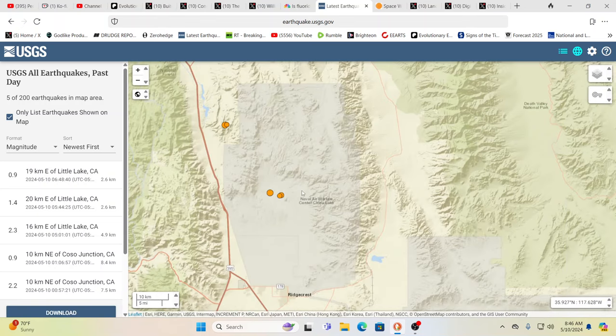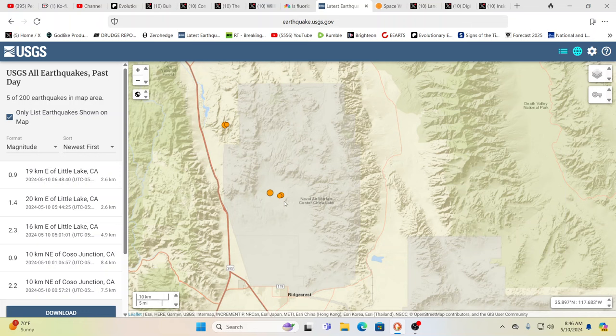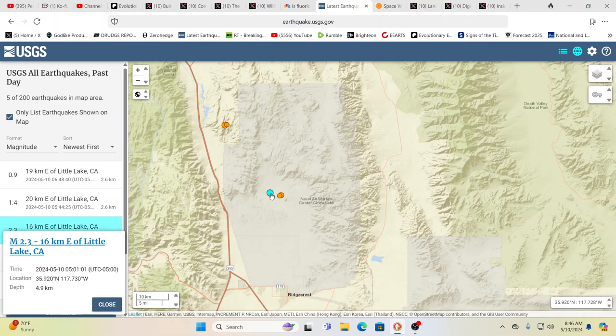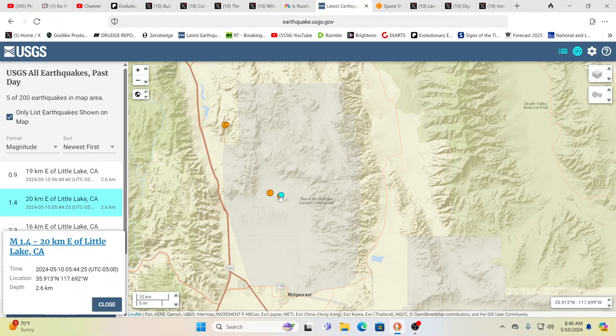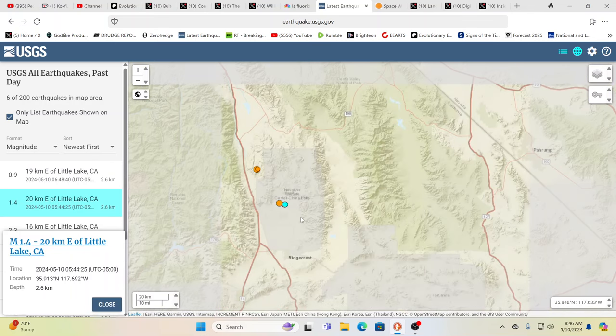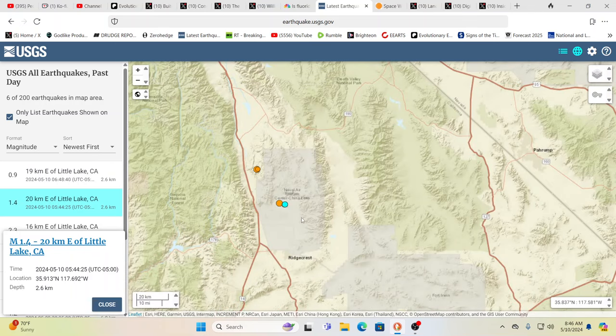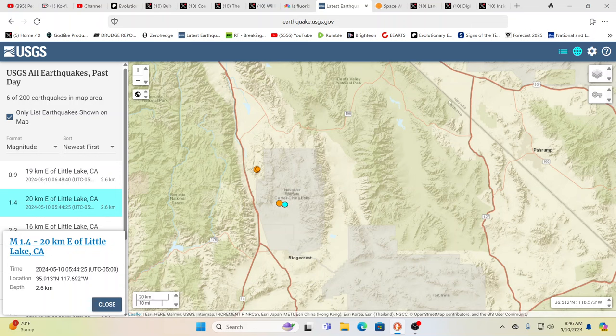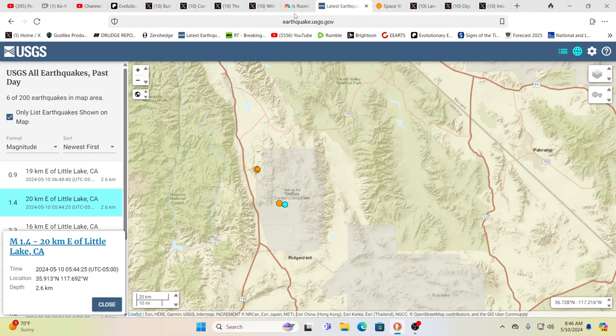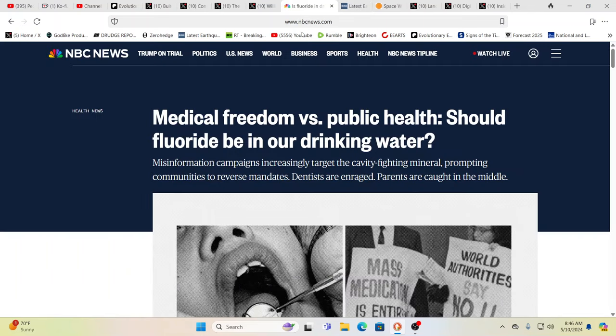And, you know, you have some quakes over here, which, again, could be tied into military activity, 4.9, 2.6 as far as the depth. And when the big one went in Ridgecrest, Cindy and I were right here in the desert. And, boy, it felt like there was four Bigfoot playing ping pong with the trailer.